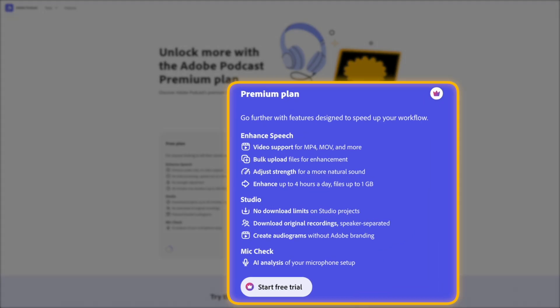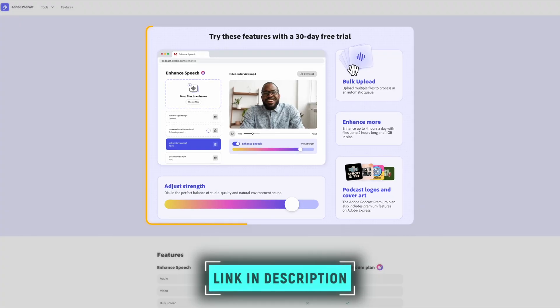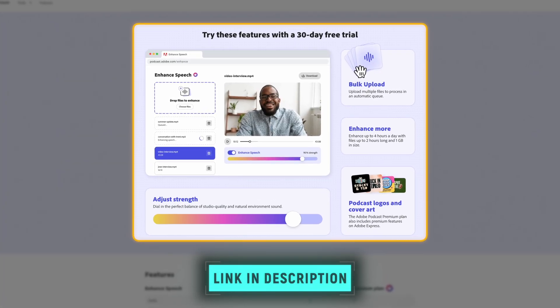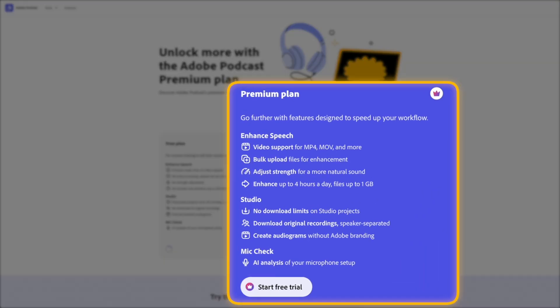But if you're doing long podcasts or batch editing, you'll need the premium plan. This is not sponsored by the way, although that would have been very nice. I genuinely love this tool and I use it all the time and I wanted to share it with you. Link down below if you want to try it out. There's also a 30-day free trial of the premium plan.